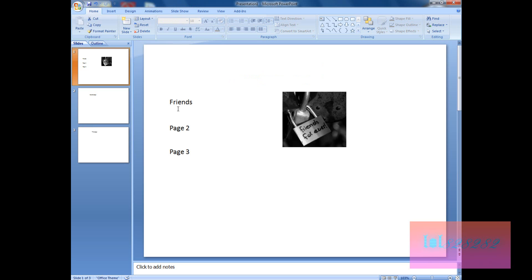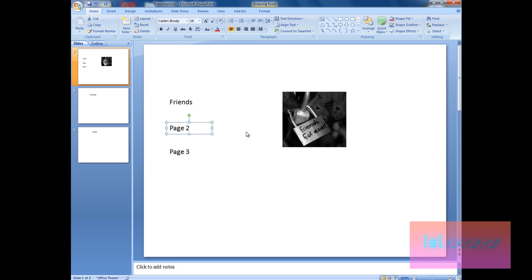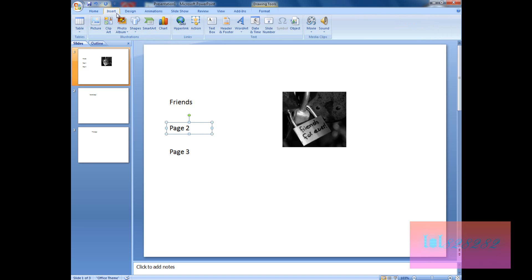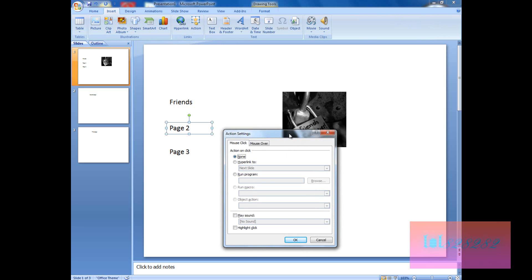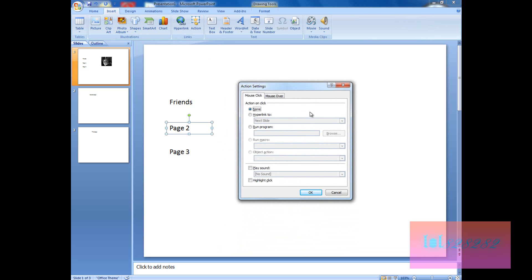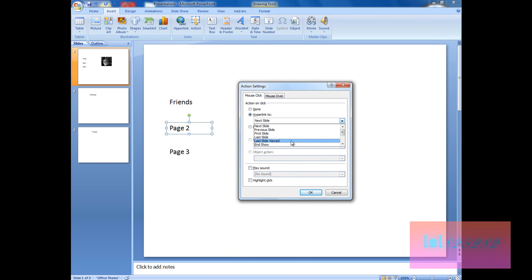Now we're going to add some actions to these two text boxes. Click outside the text and go to Insert, then click Action. A window appears. Here we have Mouse Click and Mouse Over. We'll start with Mouse Click. Select Hyperlink To, and you have multiple options.